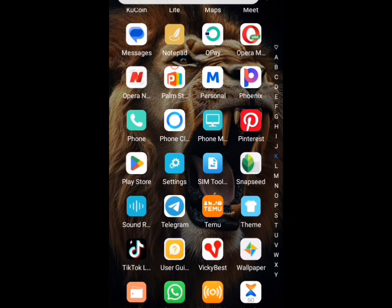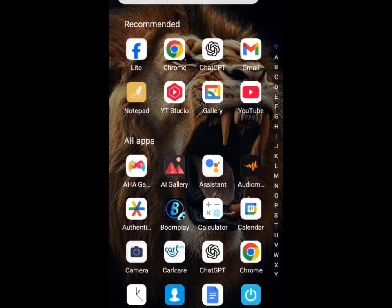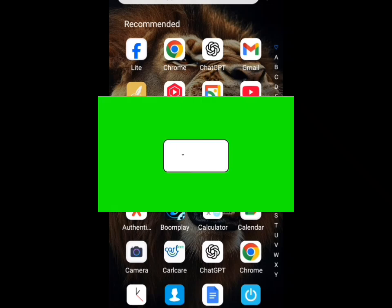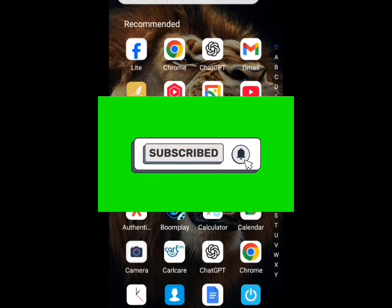This is how to free up storage on your phone without deleting your photos or apps. If you find this video helpful, don't forget to subscribe to the channel and like this video. Thanks for watching.